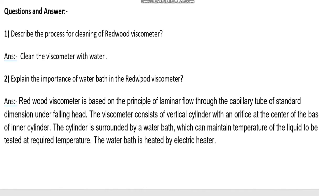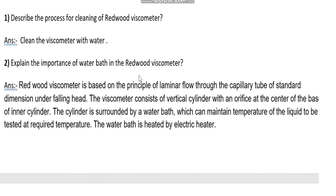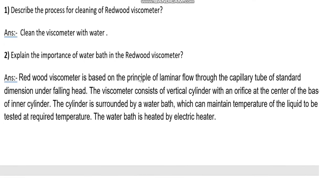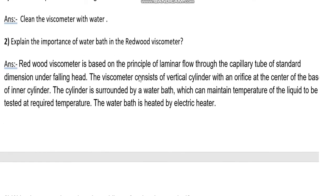The Redwood viscometer is cleaned with water. Regarding the importance of the water bath: the Redwood viscometer is based on the principle of laminar flow through a capillary tube of standard dimension under a falling head. The viscometer consists of a vertical cylinder with an orifice at the center of the base of the inner cylinder, surrounded by a water bath which can maintain the temperature of the liquid at the required temperature.